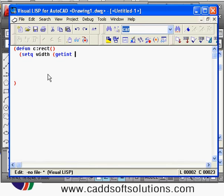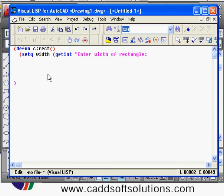For the width we will use getinteger and give the message prompt, then close the brackets. Next we want to take the length, so we will say: set q length.